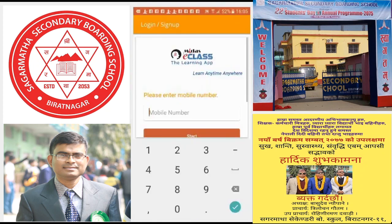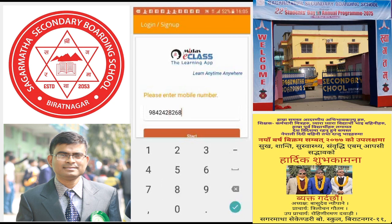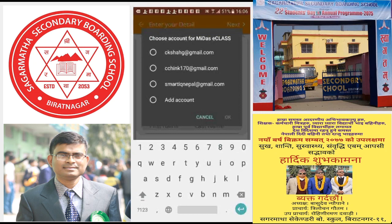After you open the application, you have to enter your mobile number and then click on Start. A verification code will be sent to your mobile. Use that code. You can also choose an email account to run the application.